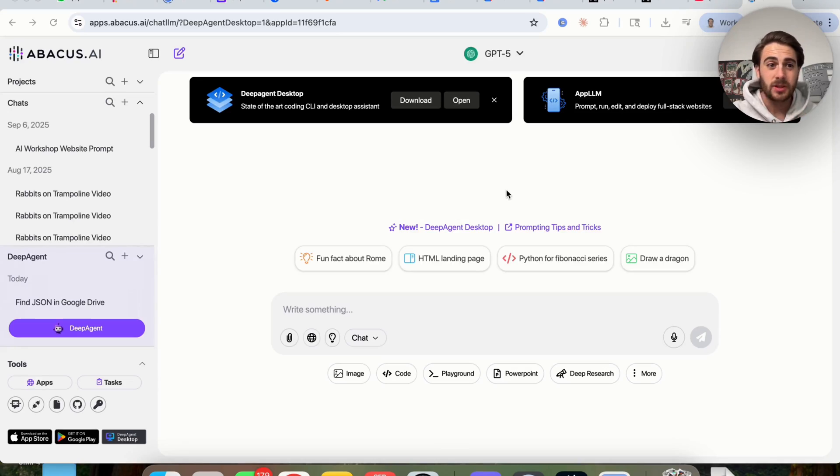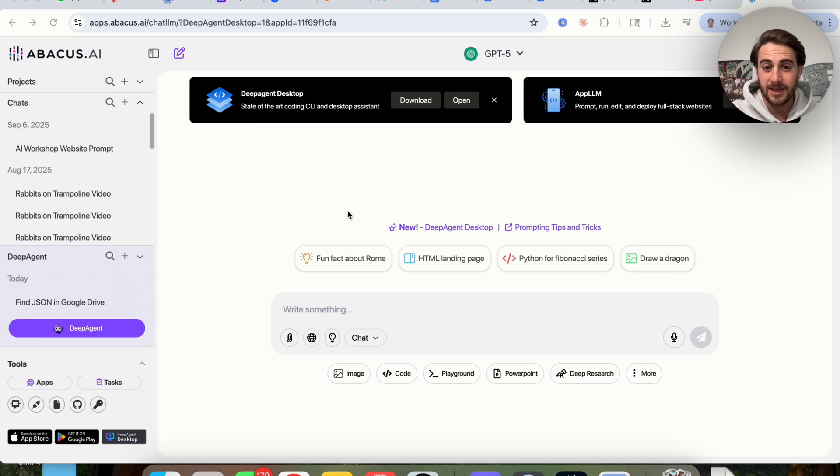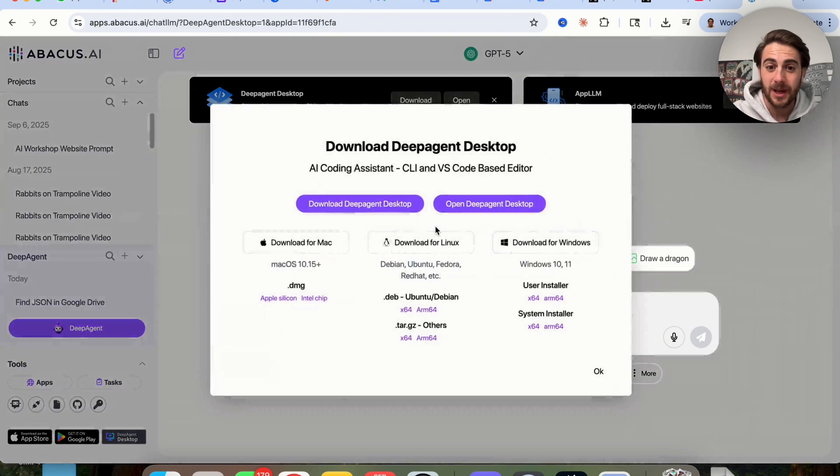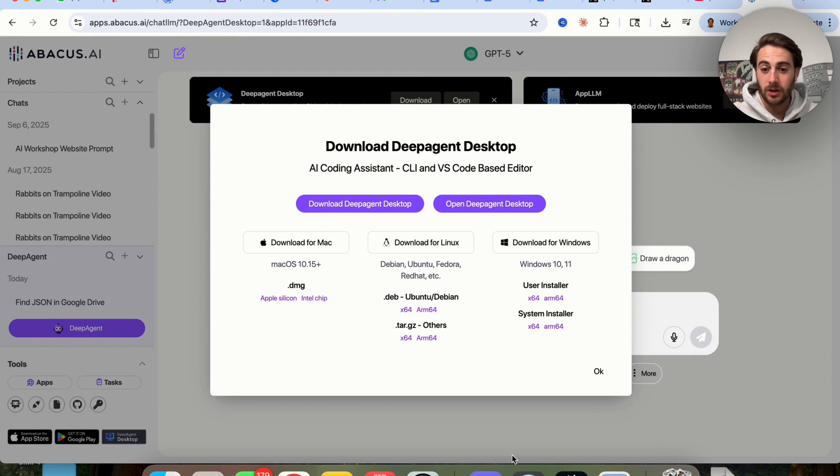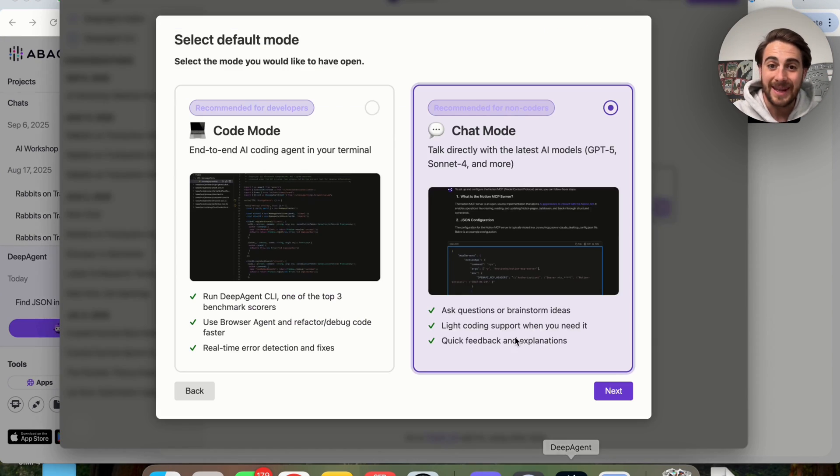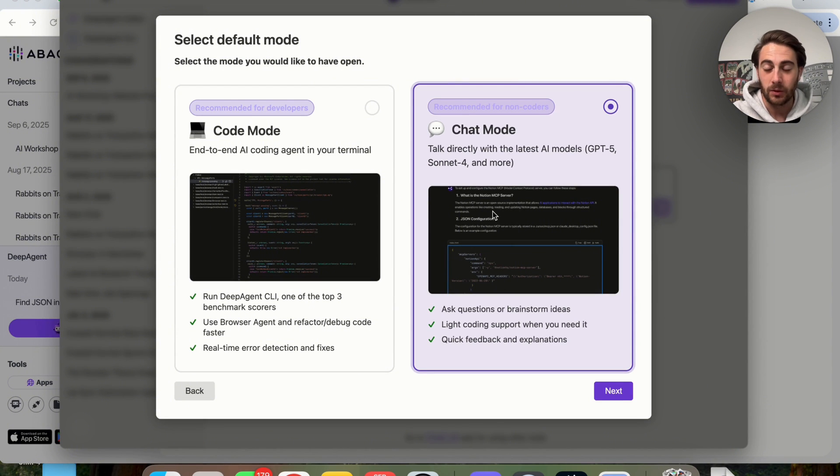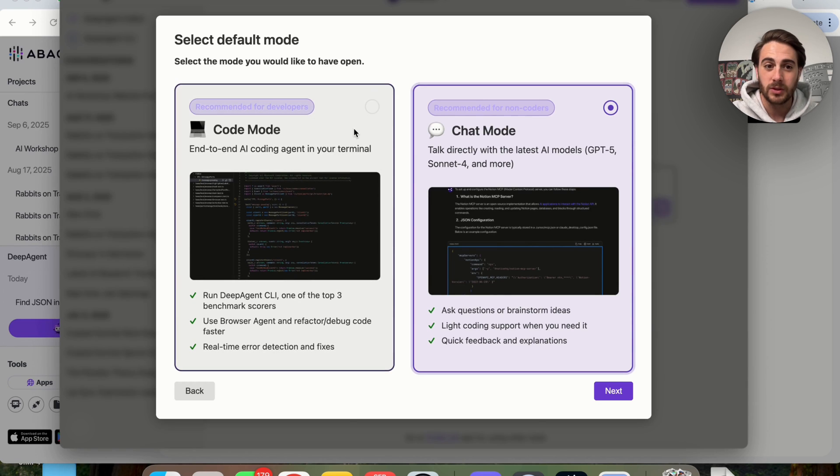When it comes to actually using this tool, it's incredibly easy to get started. You're literally just going to log into Abacus AI. Now you're going to see this right here, new DeepAgent Desktop. You're going to click on this, and then this is going to prompt you to actually download this onto your computer, and then you're going to get DeepAgent's new Desktop Mode.